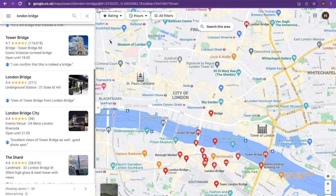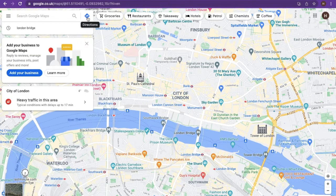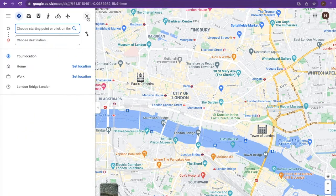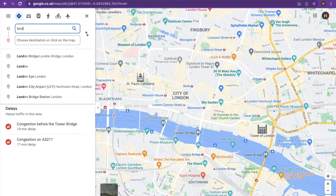To get the directions from your start and finish point, click on the blue arrow. Here you will be presented with two boxes for your starting and finish point. Enter your details here.